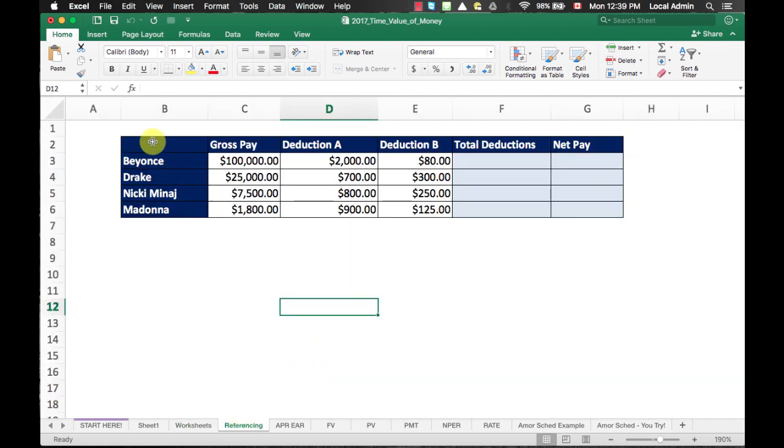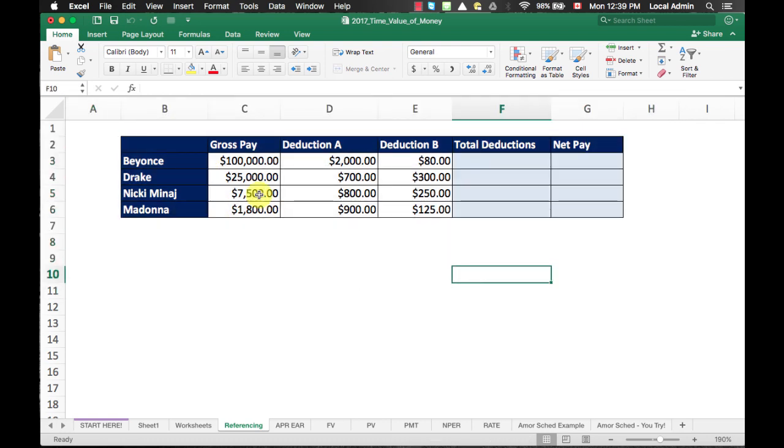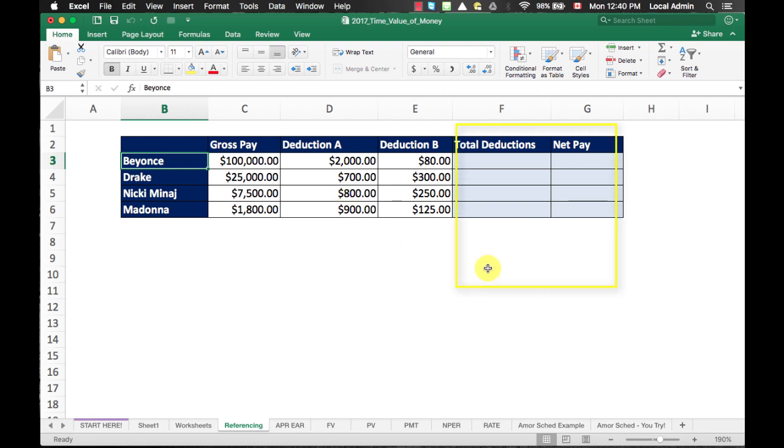In the table here, we see a list of pop singers and the costs to have them over to UTSC for a gig. The goal is to find out the total deductions and the net pay for each singer.